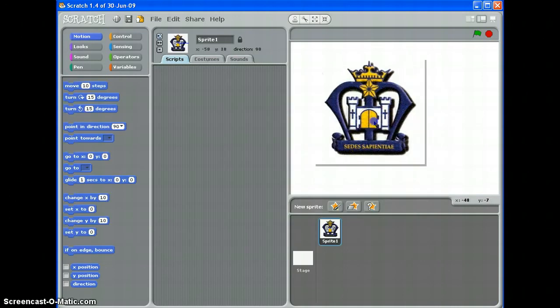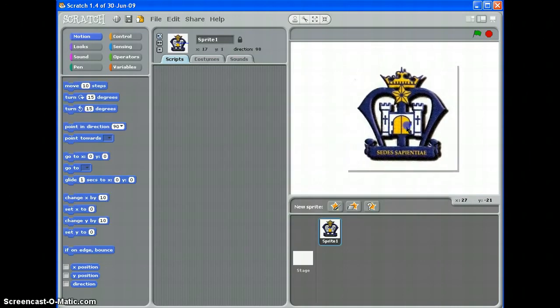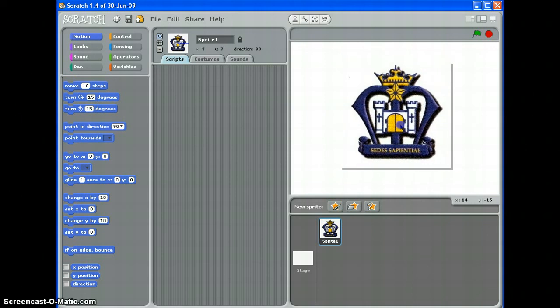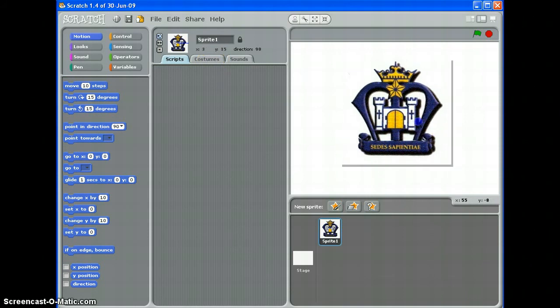Now at the moment, you can see if I move it around, it's got a white square around it. So you can do some basic editing of sprites within Scratch. If you're going to do anything complicated, I suggest you do it before you save the sprites and import it in there.